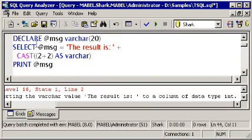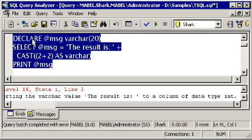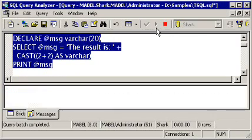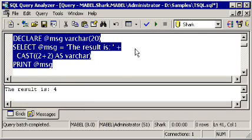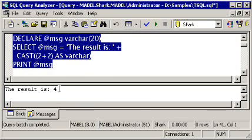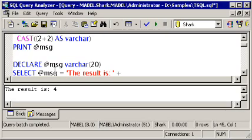Now, when I highlight this entire set of statements, I can execute it and it will give me back 'the result is 4'. It performed the math on 2 plus 2. It then converted that numeric result into a varchar and was successfully able to concatenate it to the text value here and store it in the variable that we created.